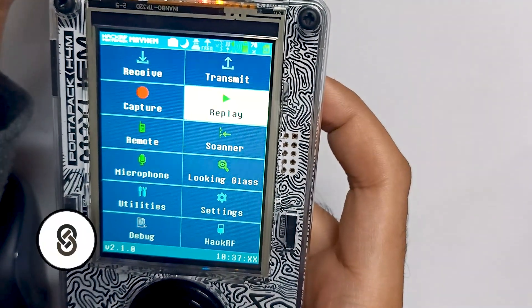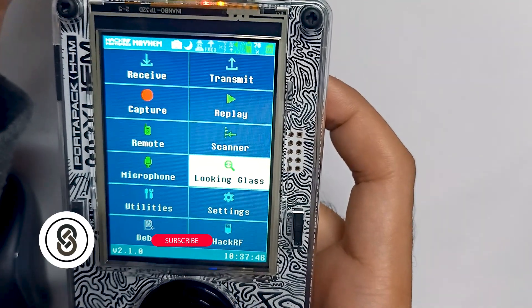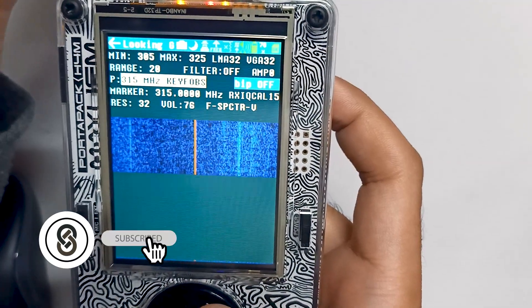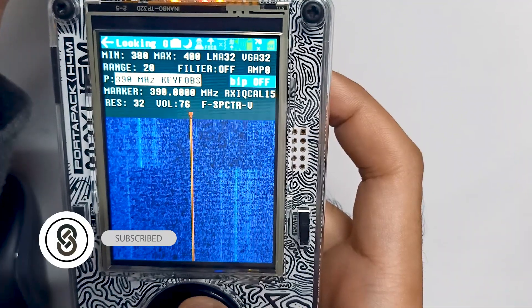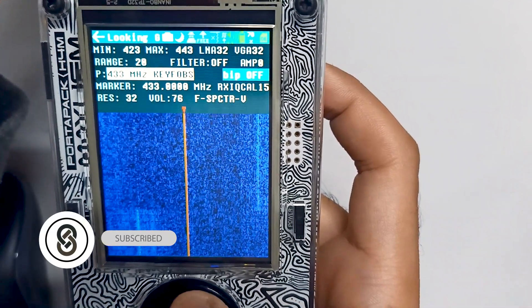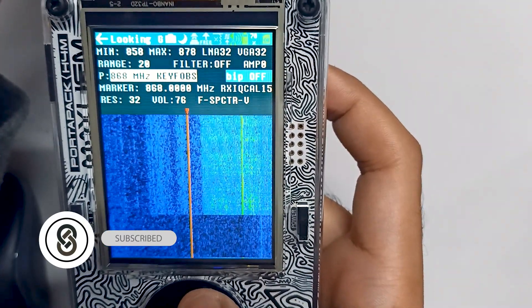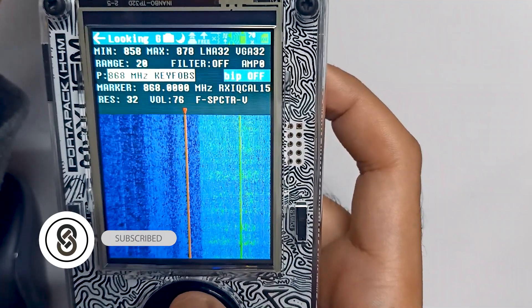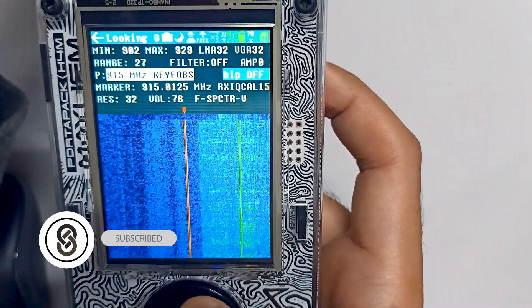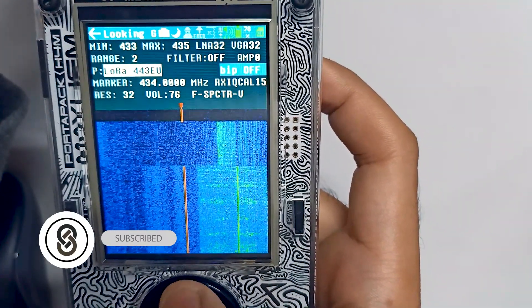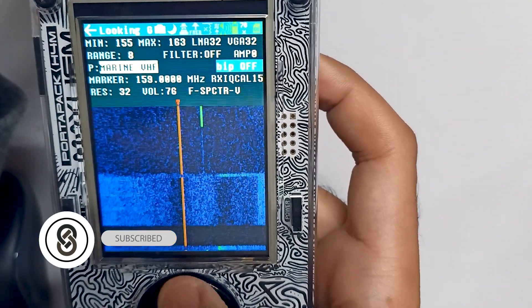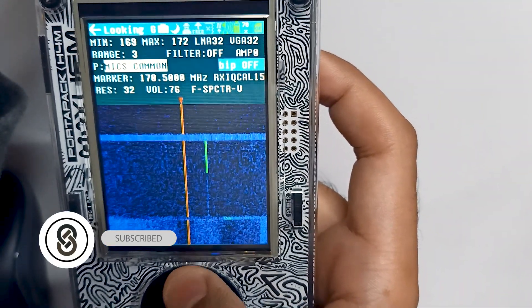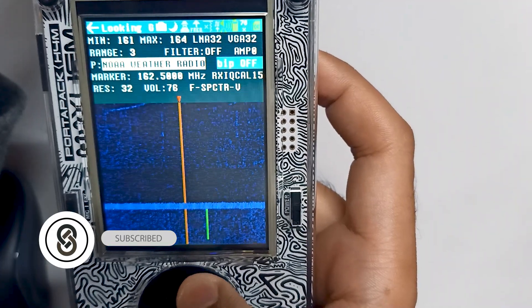We will go into the Looking Glass app to see different preset values. You can see 315 megahertz. Let me move it to something like radio, you can see 868 megahertz range. We have LoRa. Let's move to broadcast FM and see the results.